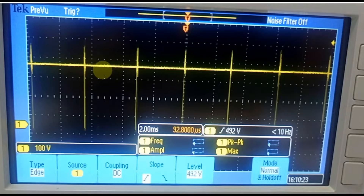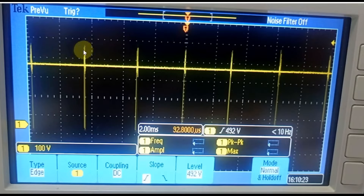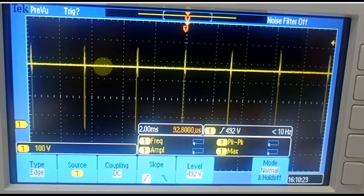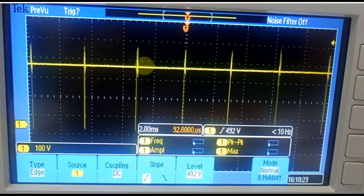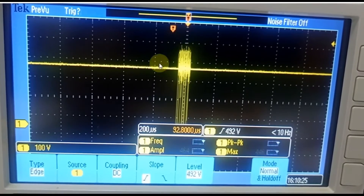This waveform shows the flyback converter in discontinuous conduction mode with no load, or active burst mode. You can see here the switching period, and then your flyback converter is totally off — there is no conduction in the MOSFET and no energy storage in the primary inductance. After a period of time, switching resumes. They are designed to operate at a fixed switching frequency that modulates the primary peak current to support load demands.